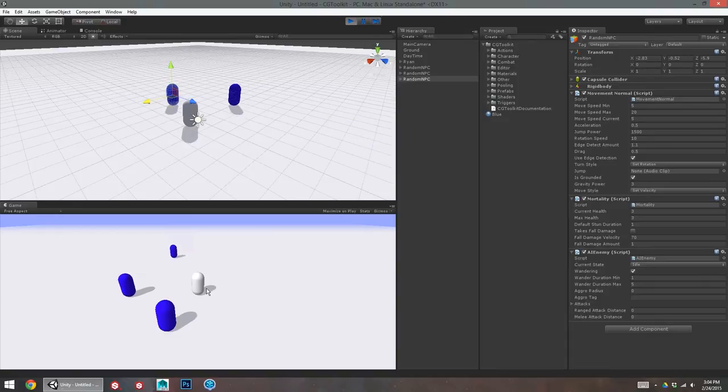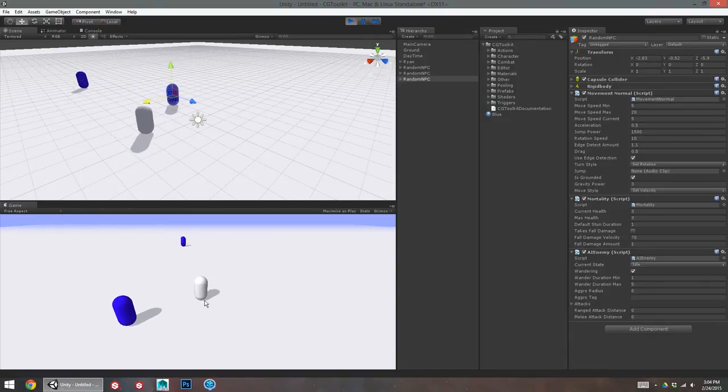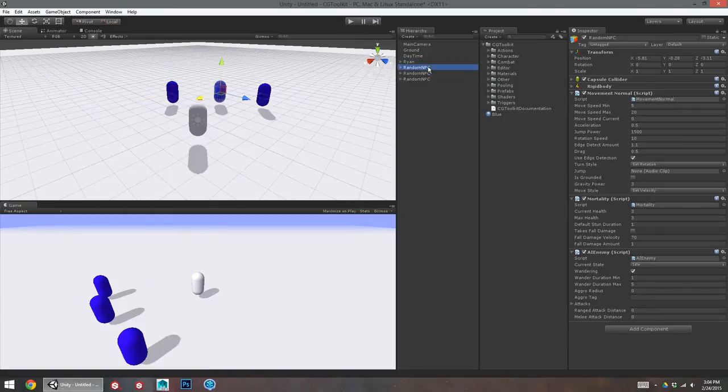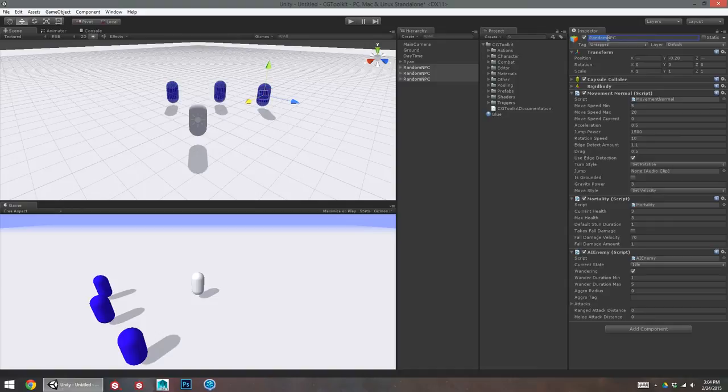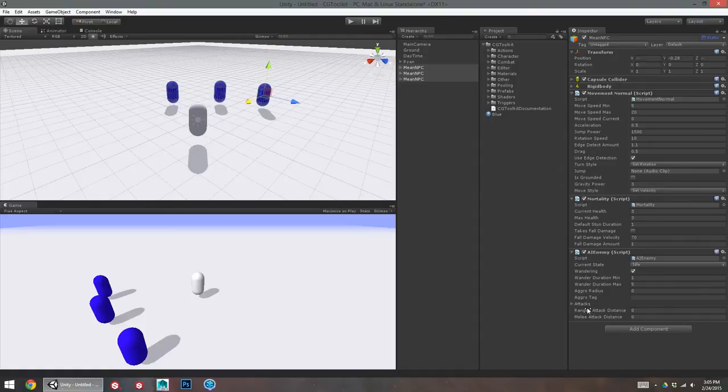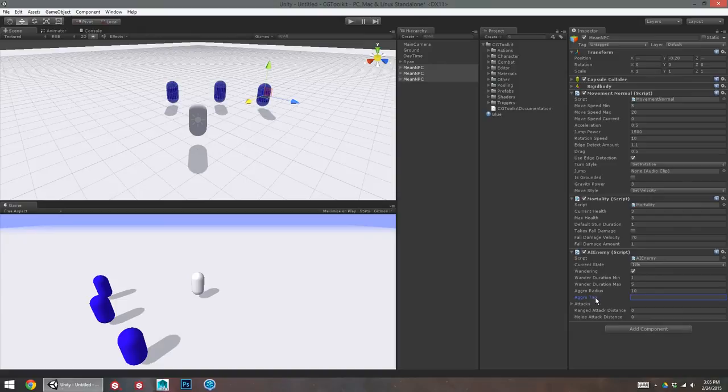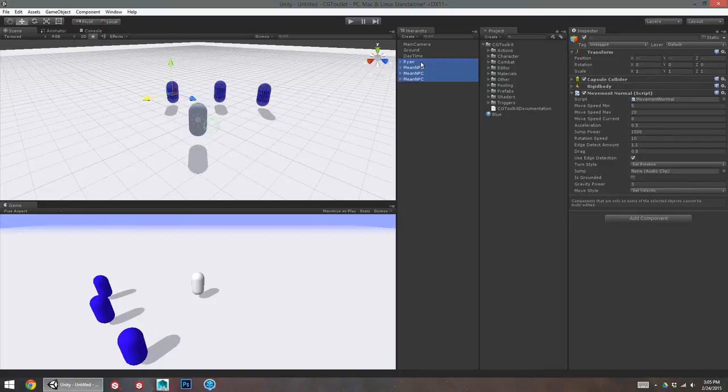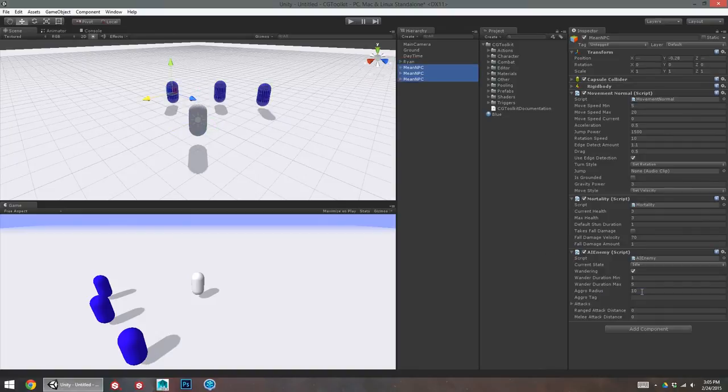There we go. So, we've got some kind of townsfolk style NPCs. Picking random directions and walking in random directions. If I wanted to make them not random NPCs, but mean NPCs, I don't need to recreate them from scratch. I can if I want, but all I need to do is turn the aggro radius up. See, there's an aggro tag here. That's who they look for when they want to kill somebody. So, my tag is player. I will set that to player.